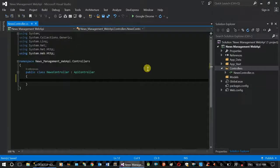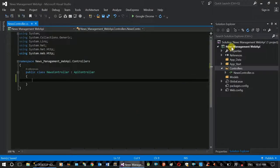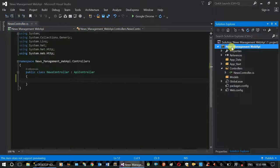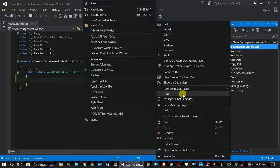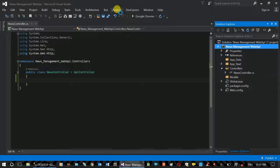Here we will create the database. We will add the entity framework. The entity framework is created and the database is created in the class. Let's select the database and add a new item.